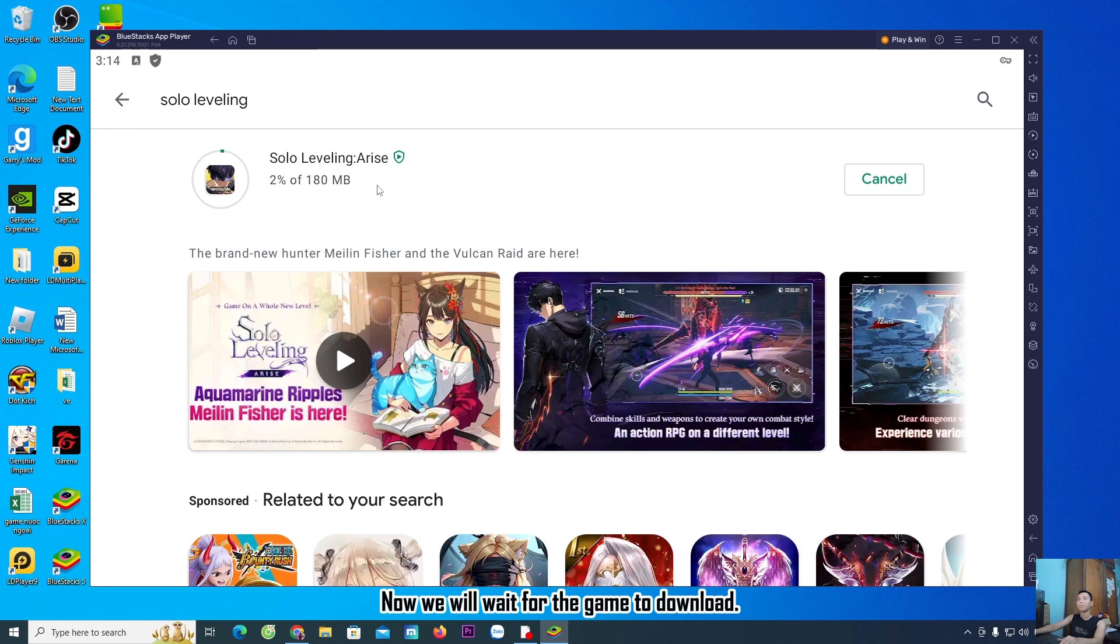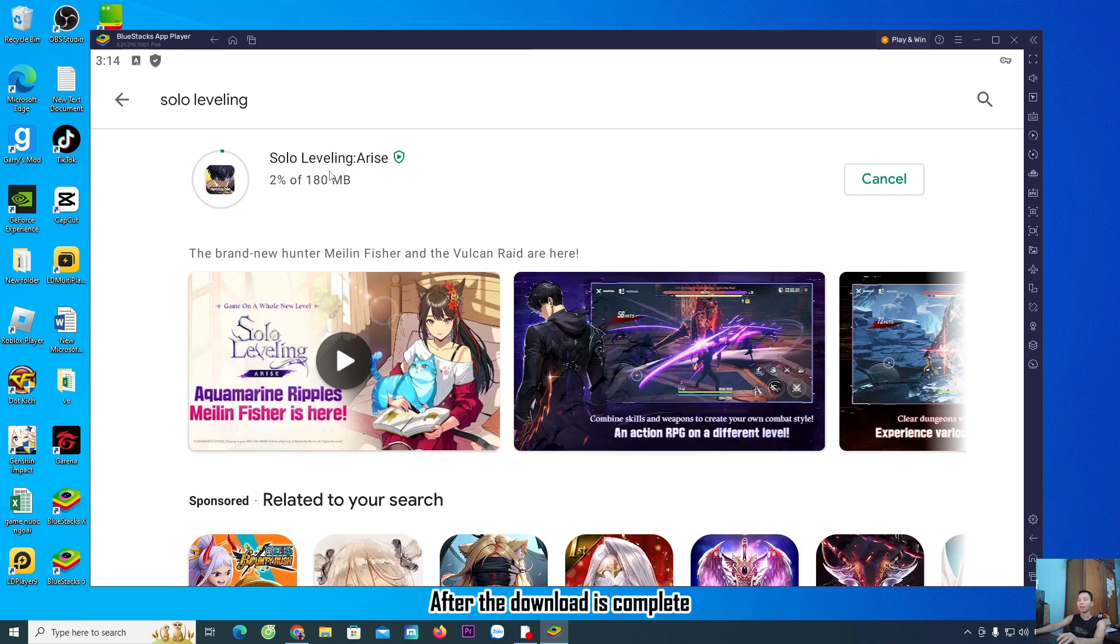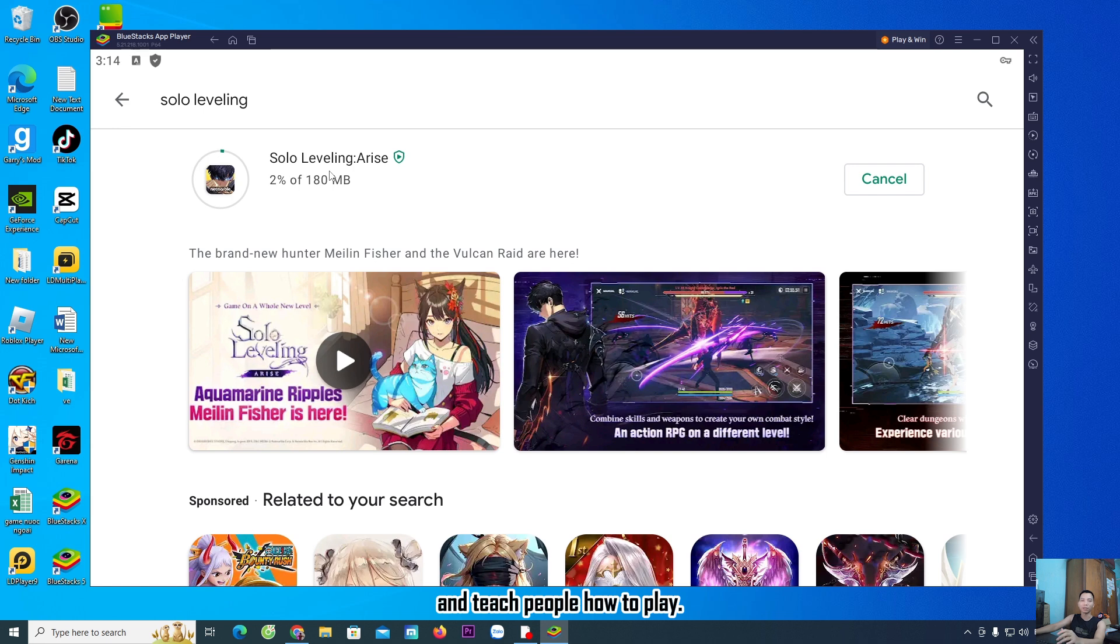Now we will wait for the game to download. After the download is complete, I will play it and teach you how to play.